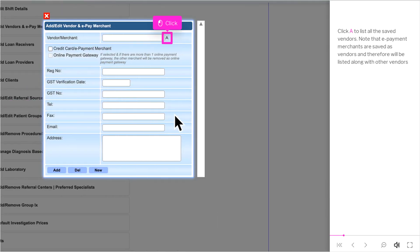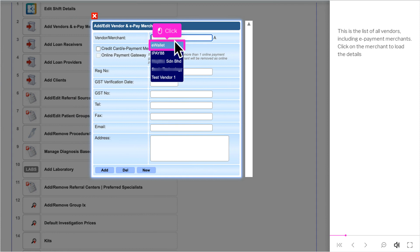Note that ePayment merchants are saved as vendors and therefore will be listed along with other vendors. This is the list of all vendors, including ePayment merchants. Click on the Merchant to load the details.